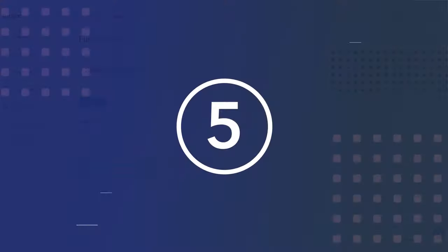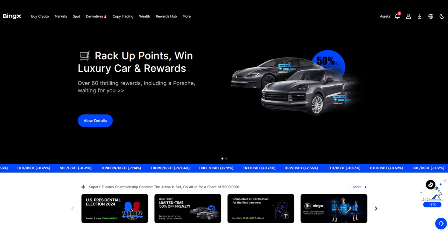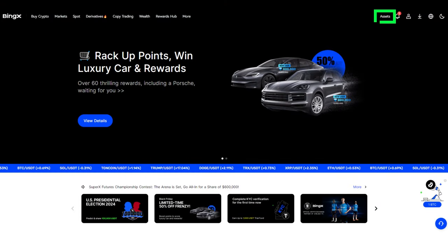Step 5: Withdrawing bull. Let's now transfer the tokens to your smart wallet. Go to Assets, Withdraw.